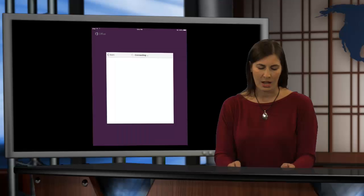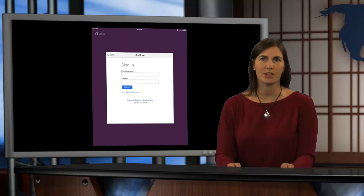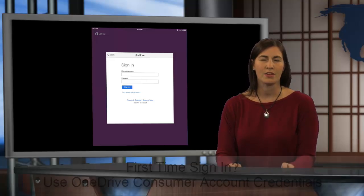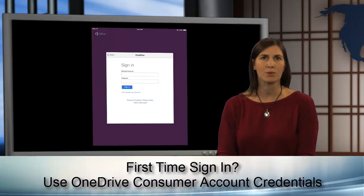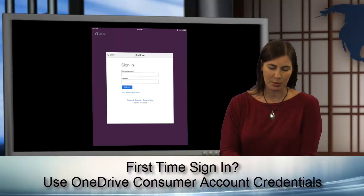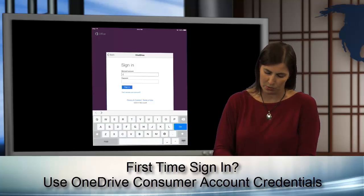And it's going to load and ask me to sign in with my Microsoft account. Now, this is the account that you just created. This is your consumer OneDrive account. So, I'm going to go ahead and log in with my personal consumer account.